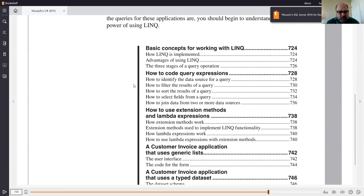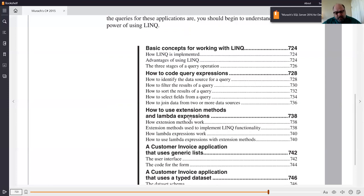The second example uses LINQ to DataSet to query two different tables. There's not really a lot of code in either one. The idea is that once you see how similar the queries for both applications are, you should begin to understand the real power of using LINQ. You will by no means become an expert by going through this chapter.